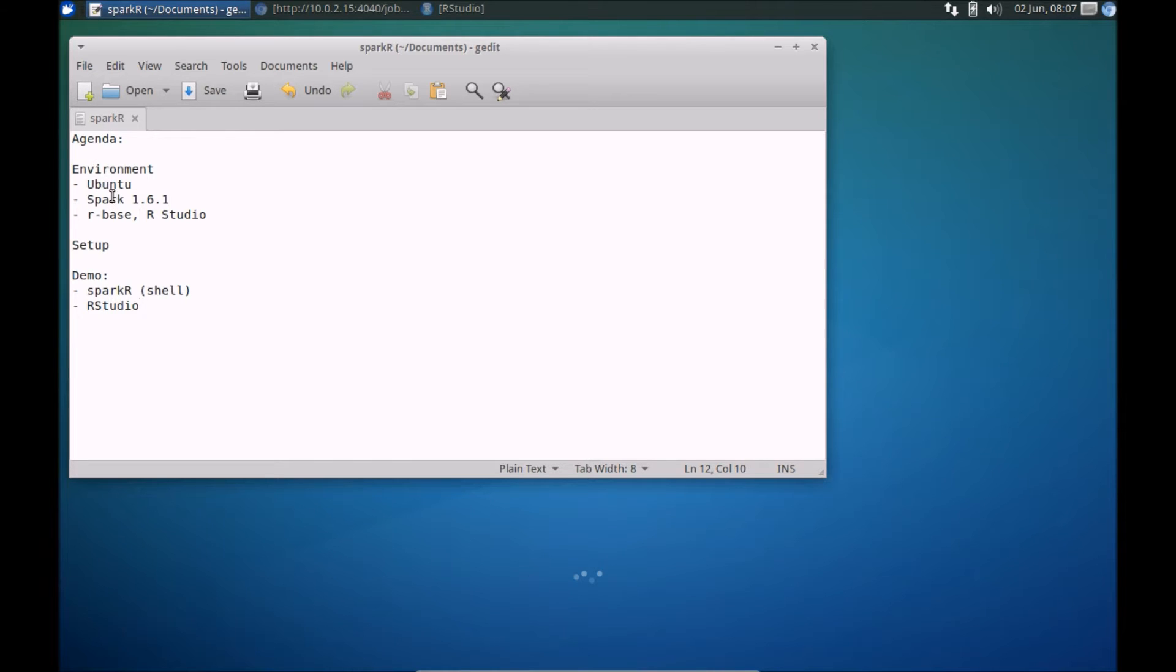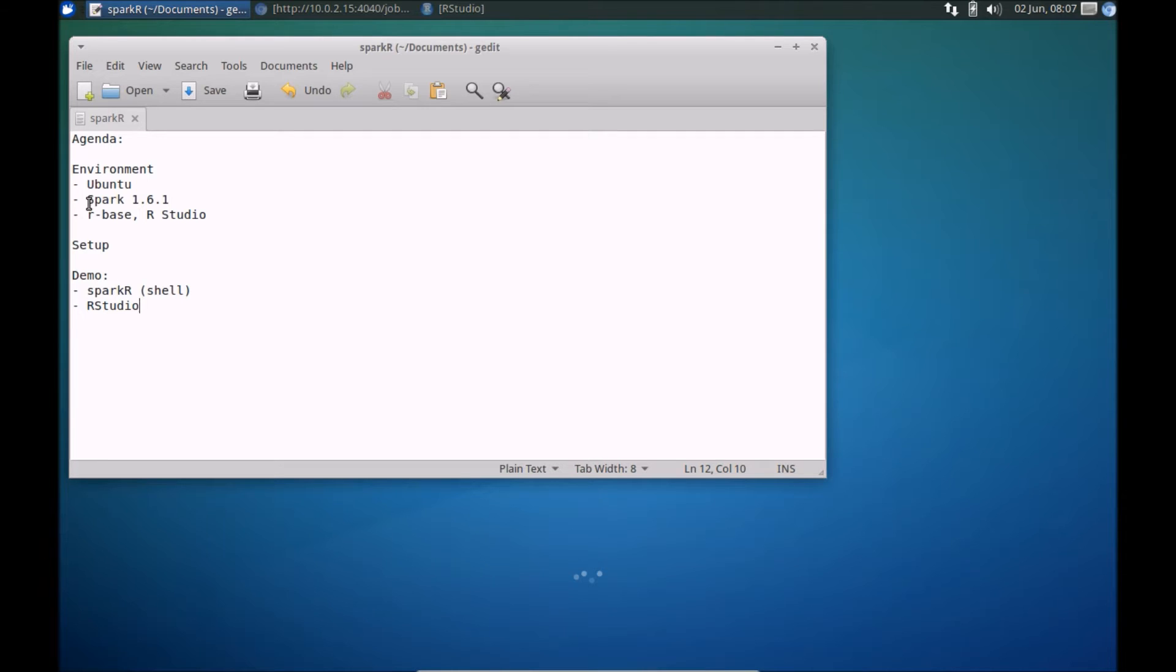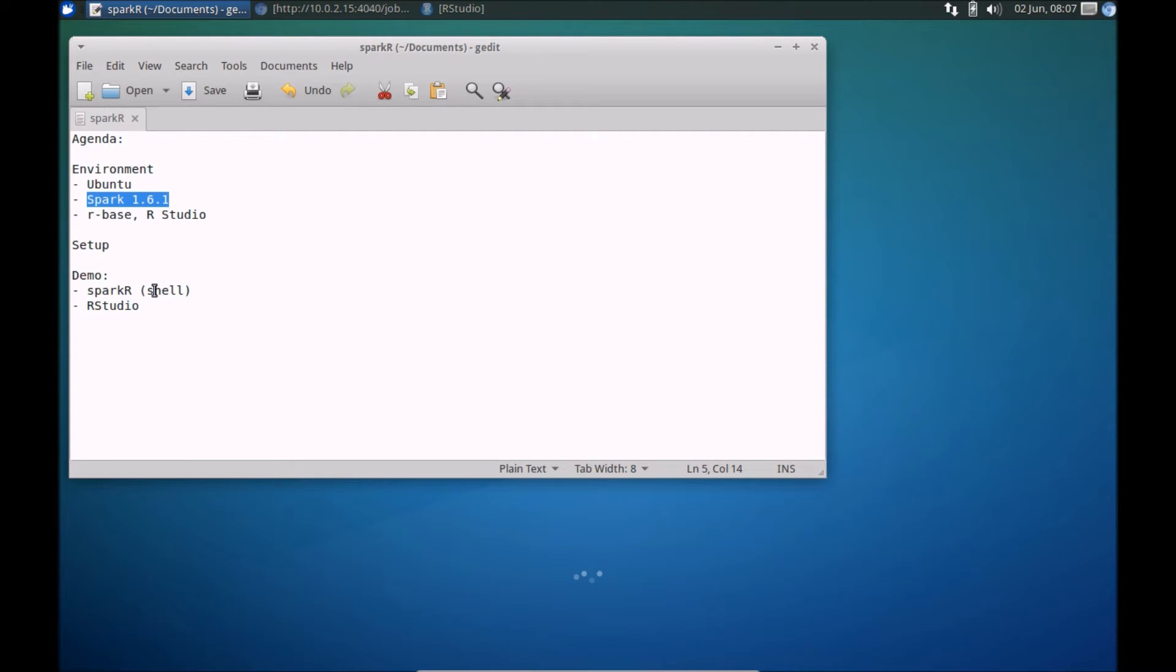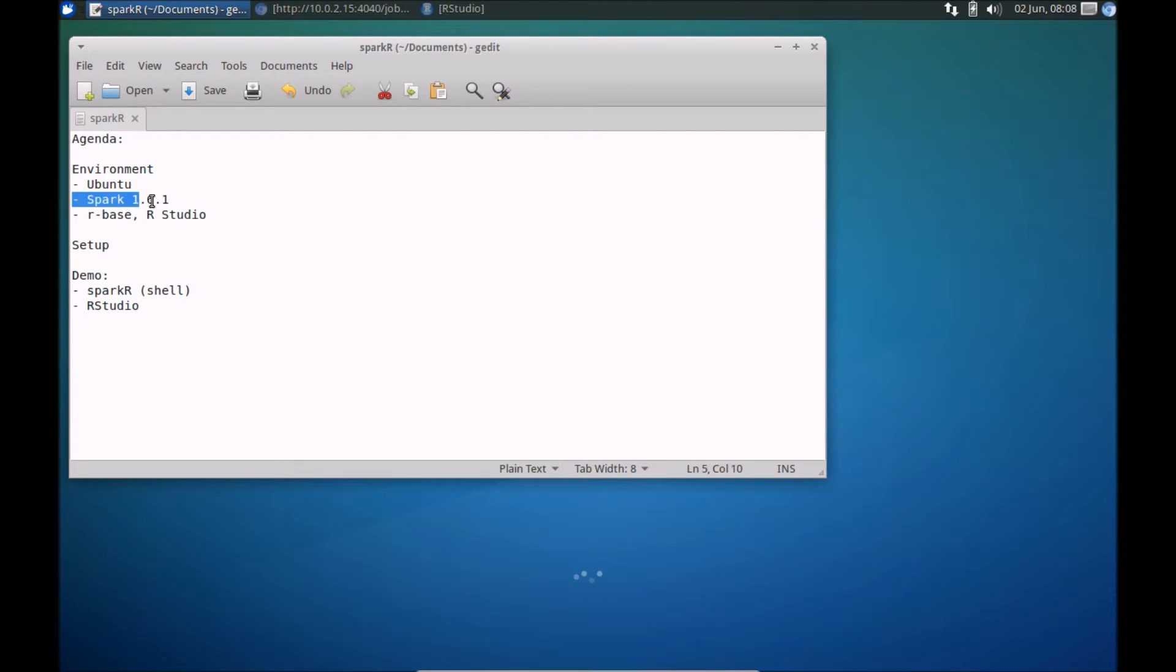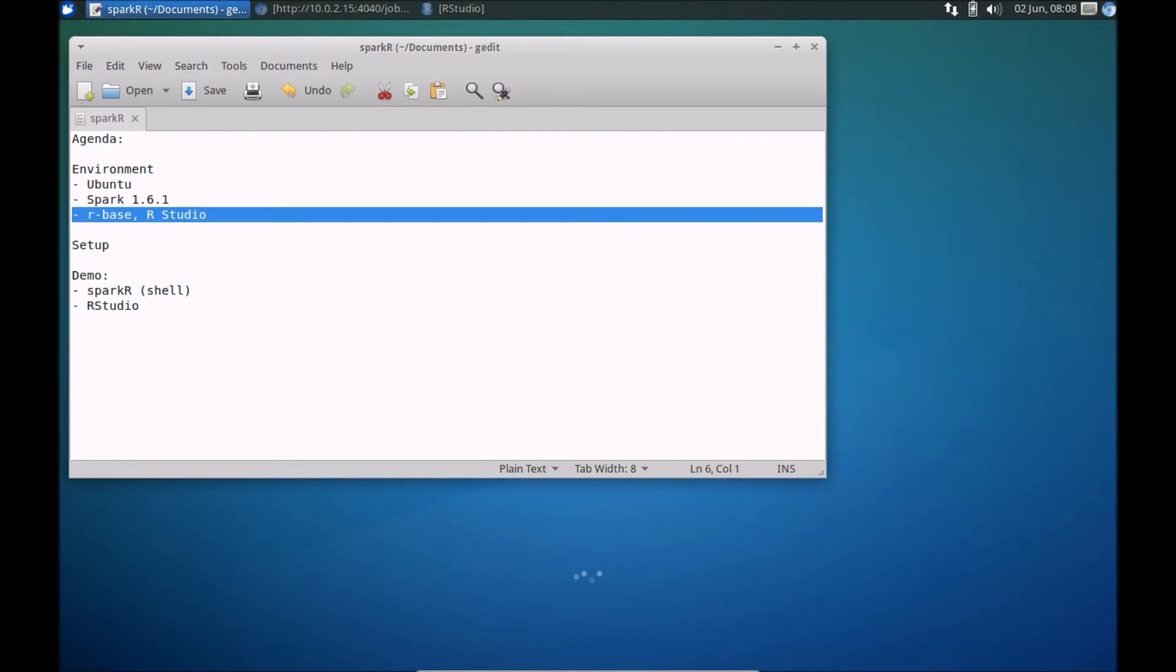In terms of the environment, I'm running on Ubuntu. You can pretty much replicate whatever I'm doing on my machine on your version of Linux or even tweak it for your Windows environment. The version of Spark I'm running on is 1.6.1. That's currently the most recent release as of this video recording. And I've already installed R and R Studio in advance.